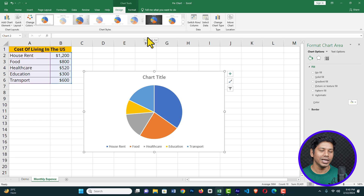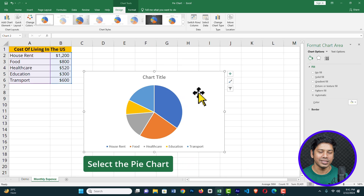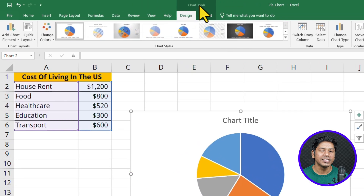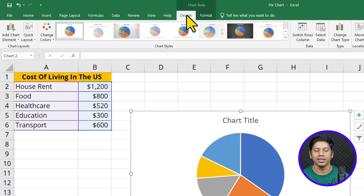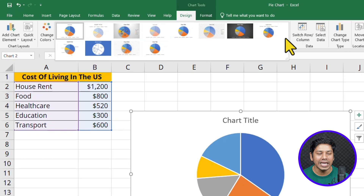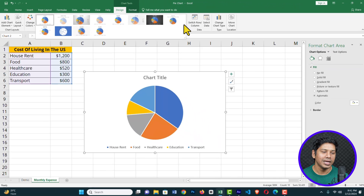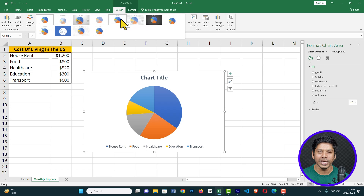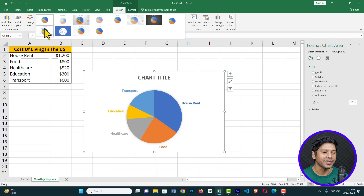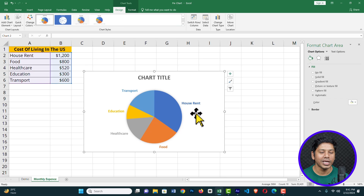Now let's see how we can make it more professional and customize it. Once the pie chart is selected, click on it and you will see Chart Tools — under that you will see Design. On the right you will get Chart Styles. If you click there, you will see several pie chart styles. You can hover over any one and see the result. I'm going to choose this one and click on it.